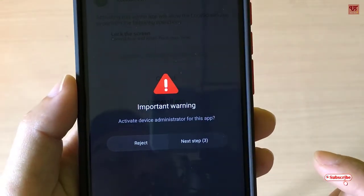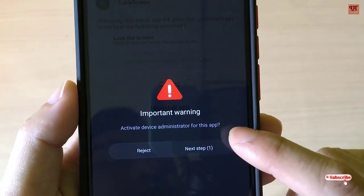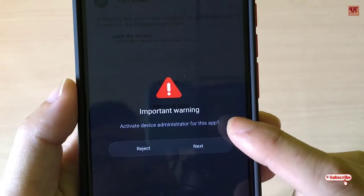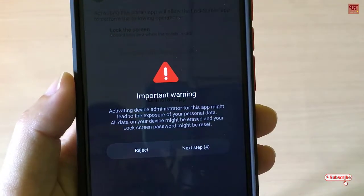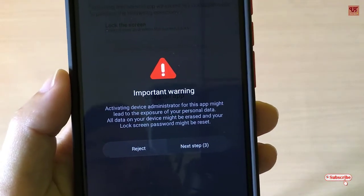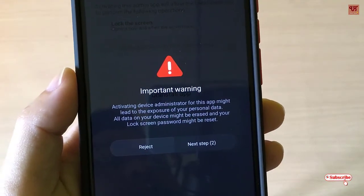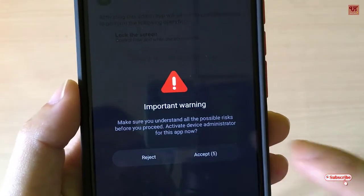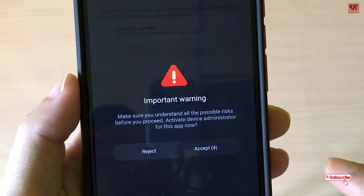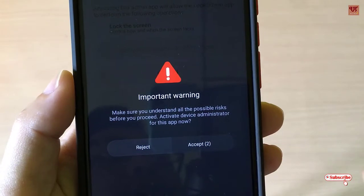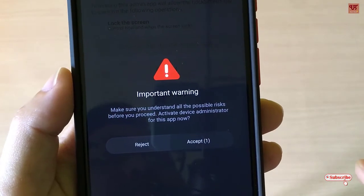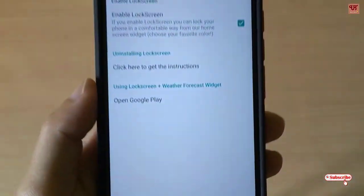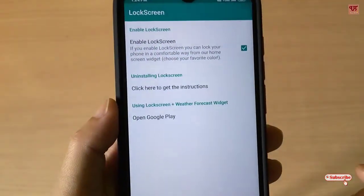Just wait for a few seconds, click on Next, wait for a few seconds, click Next again, wait for a few seconds, then click on Accept. And it's done.